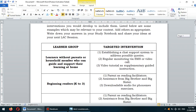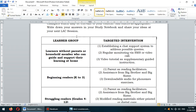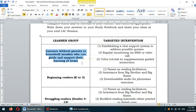We have two columns here. The first column is the learner group and the second is the targeted intervention. For the first learner group, we have learners without parents or household members who can guide and support their learning at home.